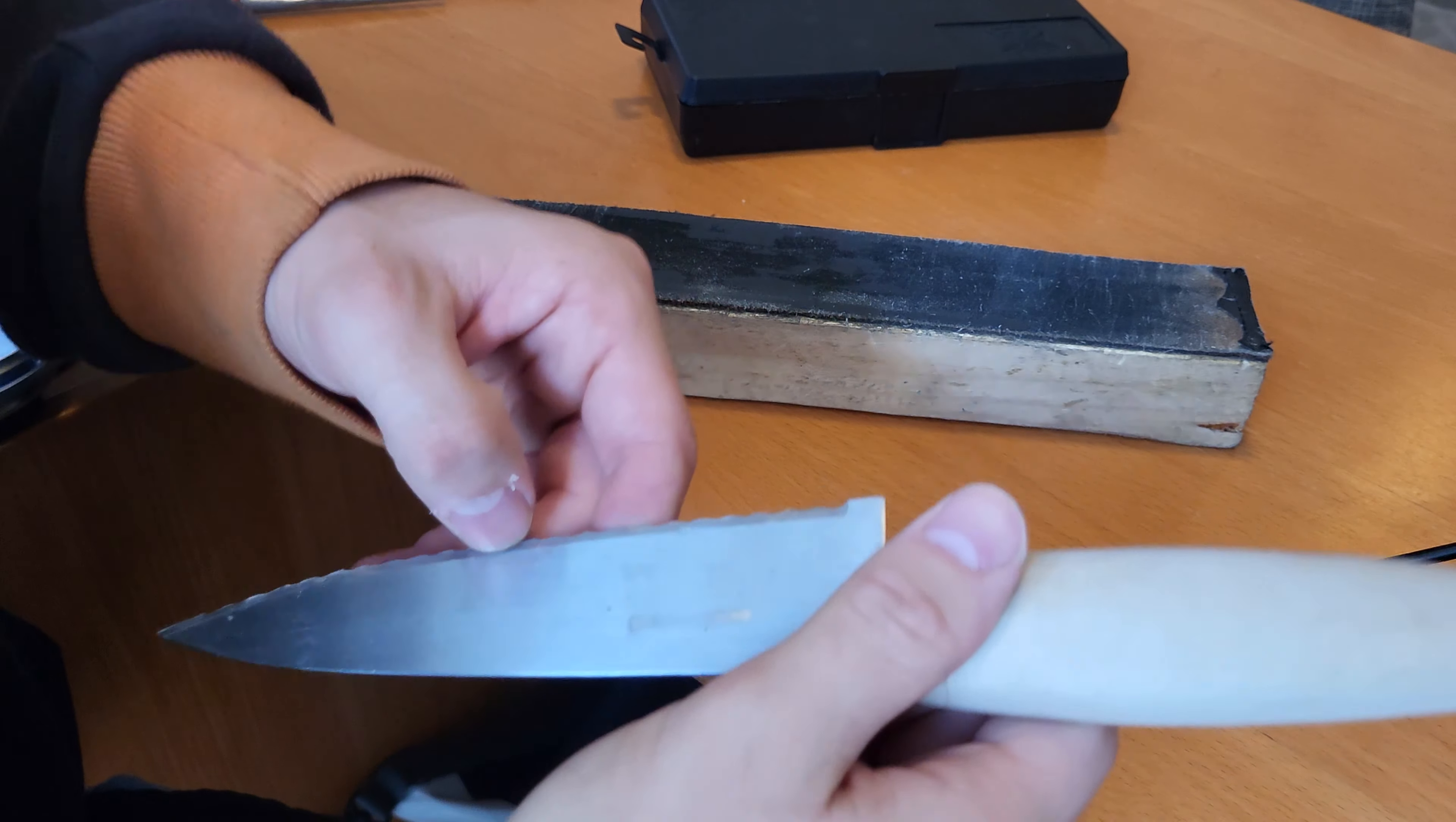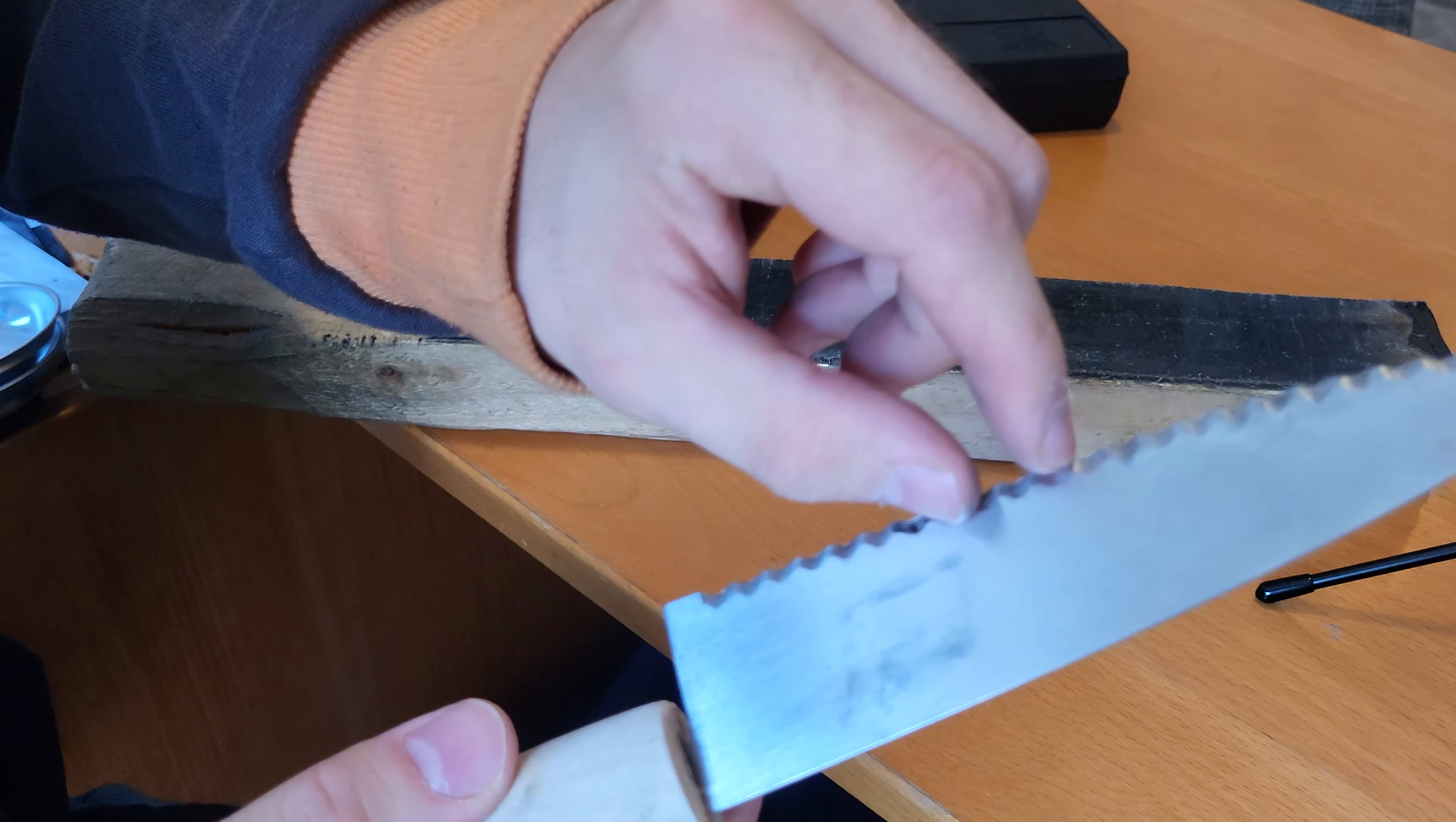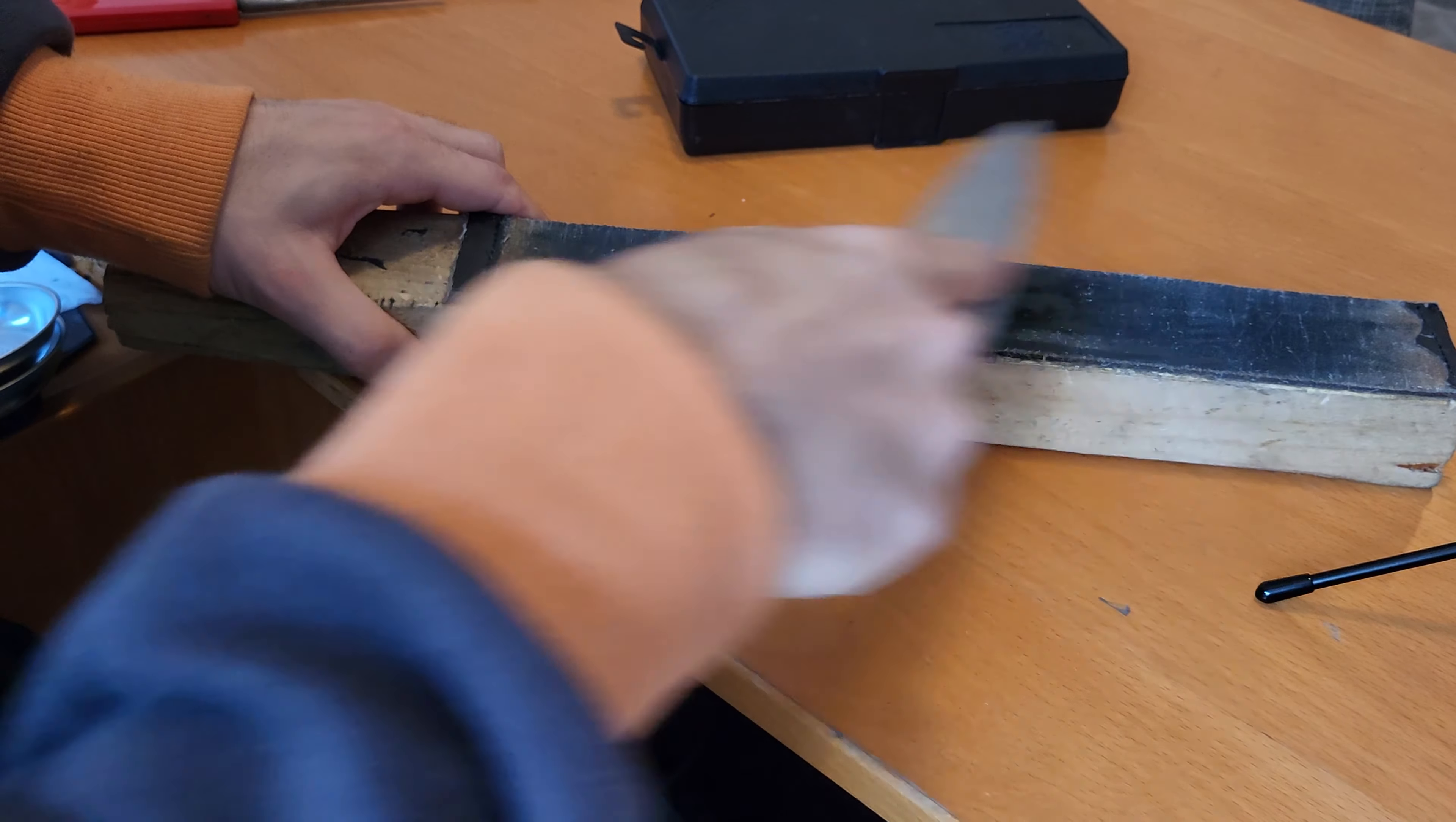Now that we have removed the burr, it is time to strop it. Because the leather is soft, this will actually do something. Sometimes you will have a tiny bit of a burr inside these serrations from removing it because bread knives are often made of soft steel, so that can help remove those if they are present.